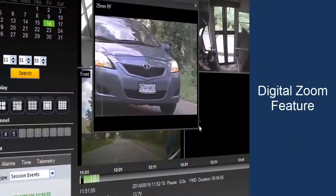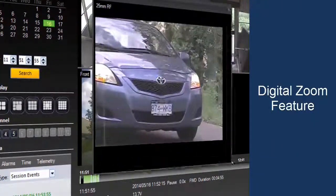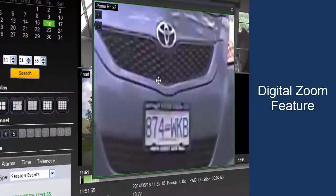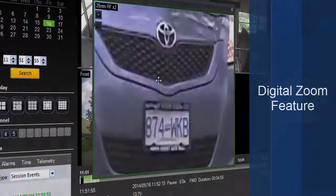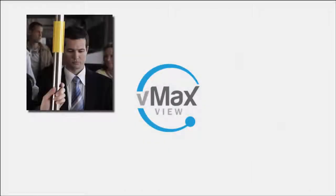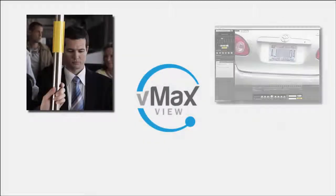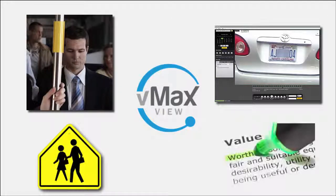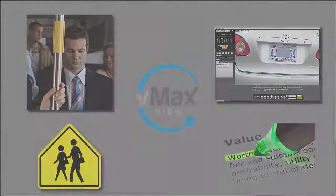Also new in 4.0 is the digital zoom feature. This feature allows you to use the plus and minus icons to zoom in or out on a particular camera view in order to get a close-up view of an incident. This lets you zero in on key details such as facial expressions, license plate numbers, or even road signs that might add value and context to your incident investigation.